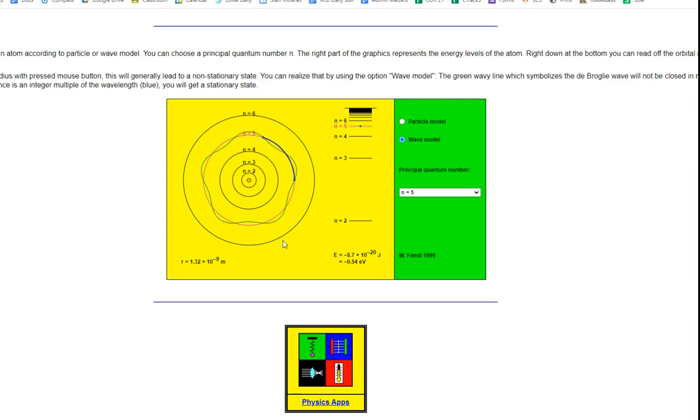So if we're in the fifth orbit out here where n equals five, there are five wavelengths of the electron that make up this wave and as a result it becomes a standing wave.